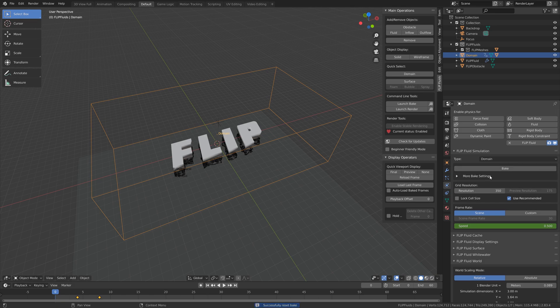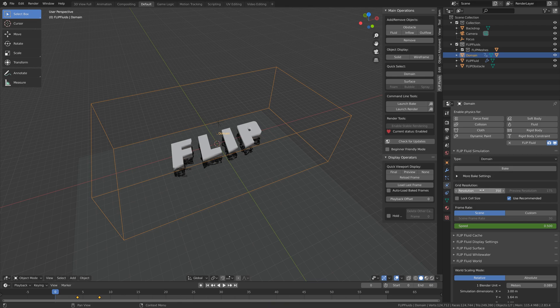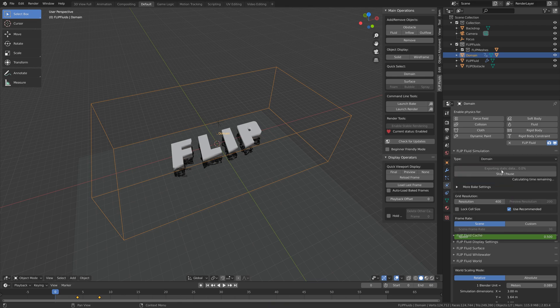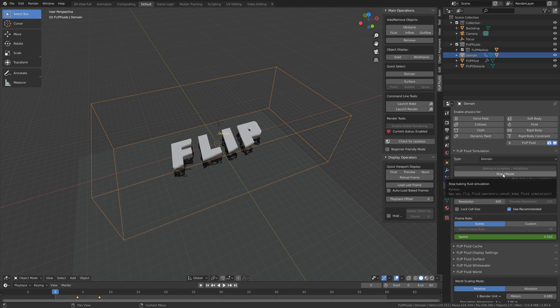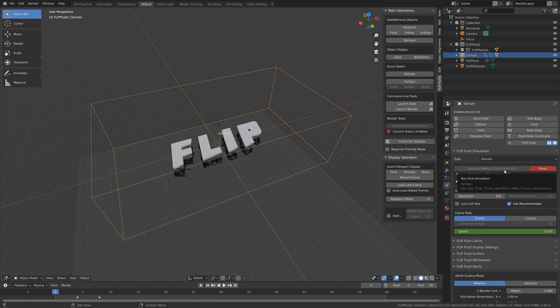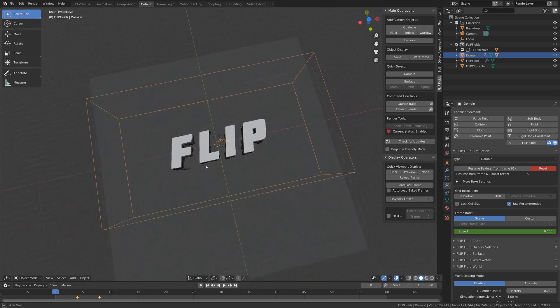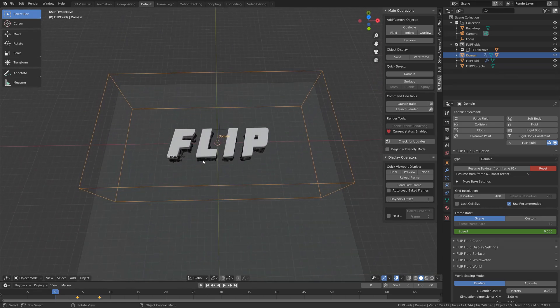So I'm going to bake the simulation. You can also increase the resolution if you want a better quality simulation. And after maybe an hour of baking, we get this result.